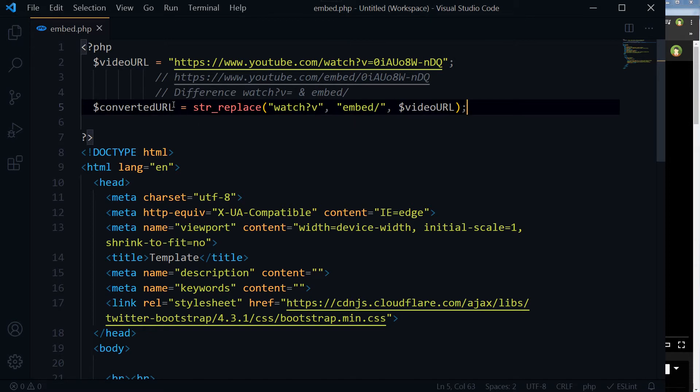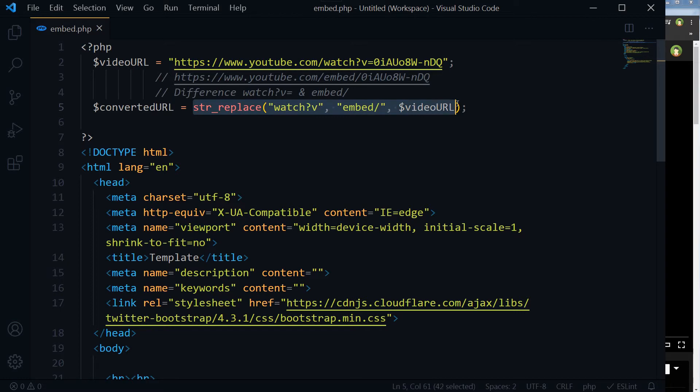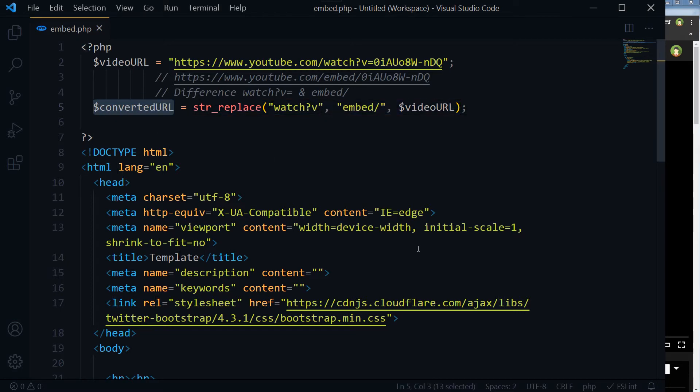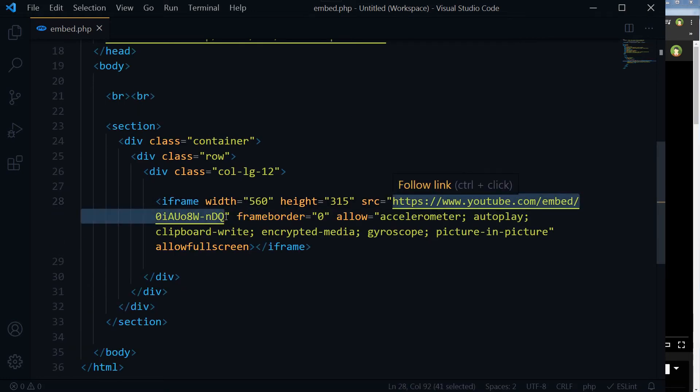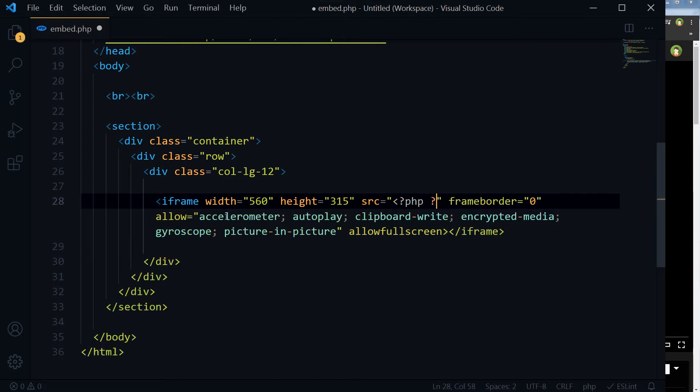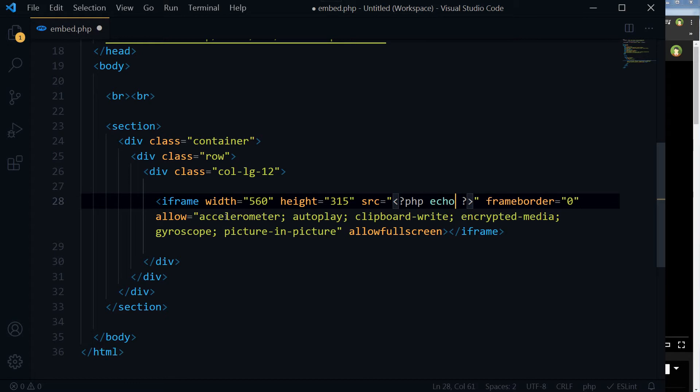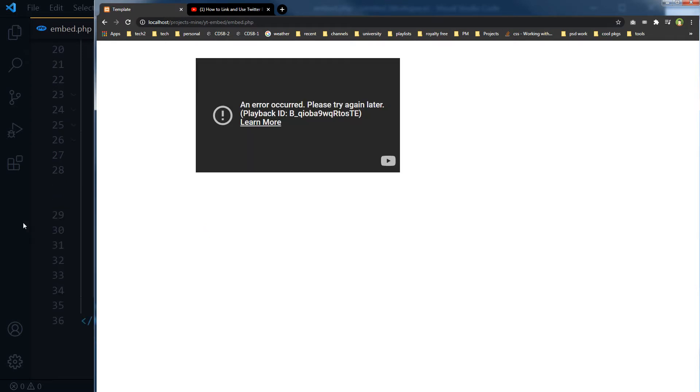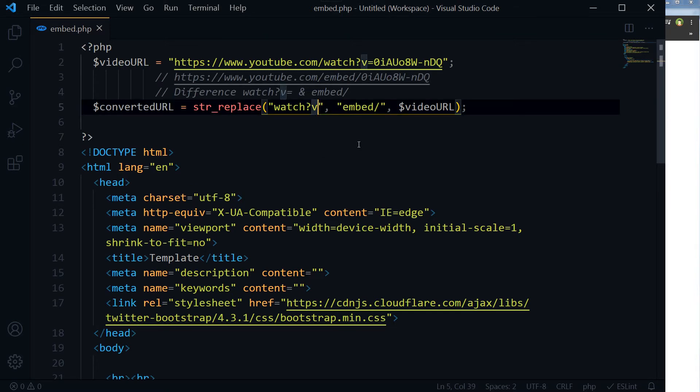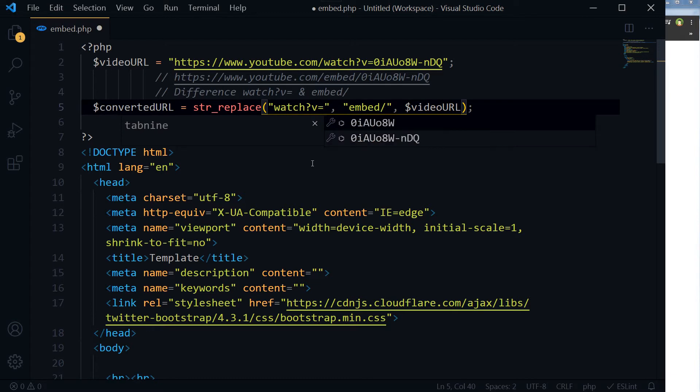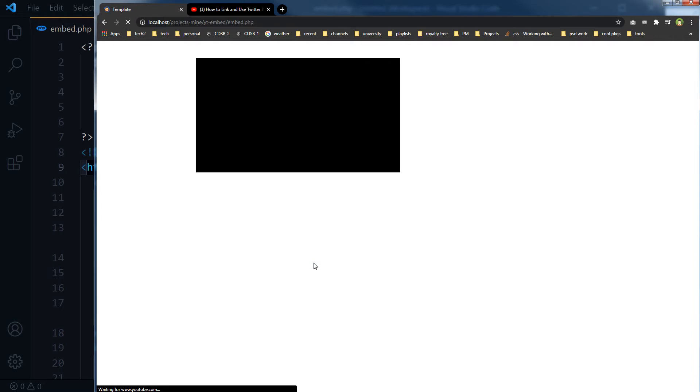Now our converted URL is what we need. So if you are using PHP, you can take any video URL and by using this method you can get the converted URL, and then you can just print it here, like that. Reload the page. There must be some mistake here. There was an equal sign. Save, reload, and the video is loaded.